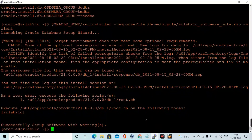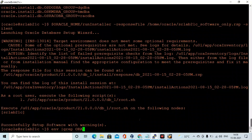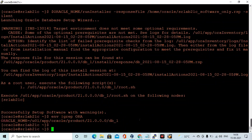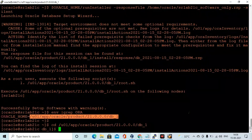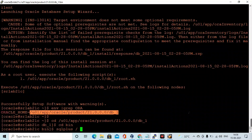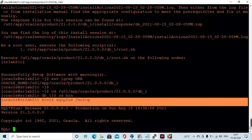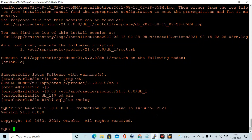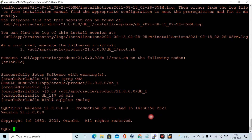You can see 'Successfully Setup Software with Warnings'. It looks like some permissions were not fully applied — there will be a log in the inventory location I need to review. Still, we can go ahead. Going to the Oracle home bin location and logging in with sqlplus — you can see the SQL*Plus version banner showing 21c, version 21.3.0.0.0.